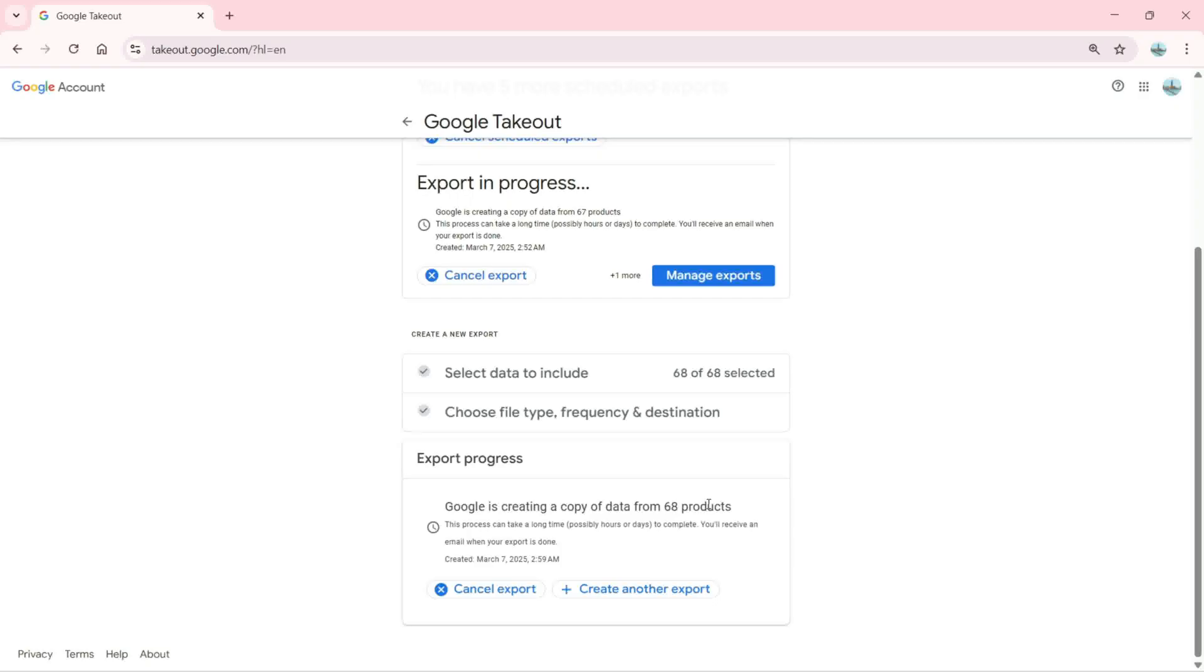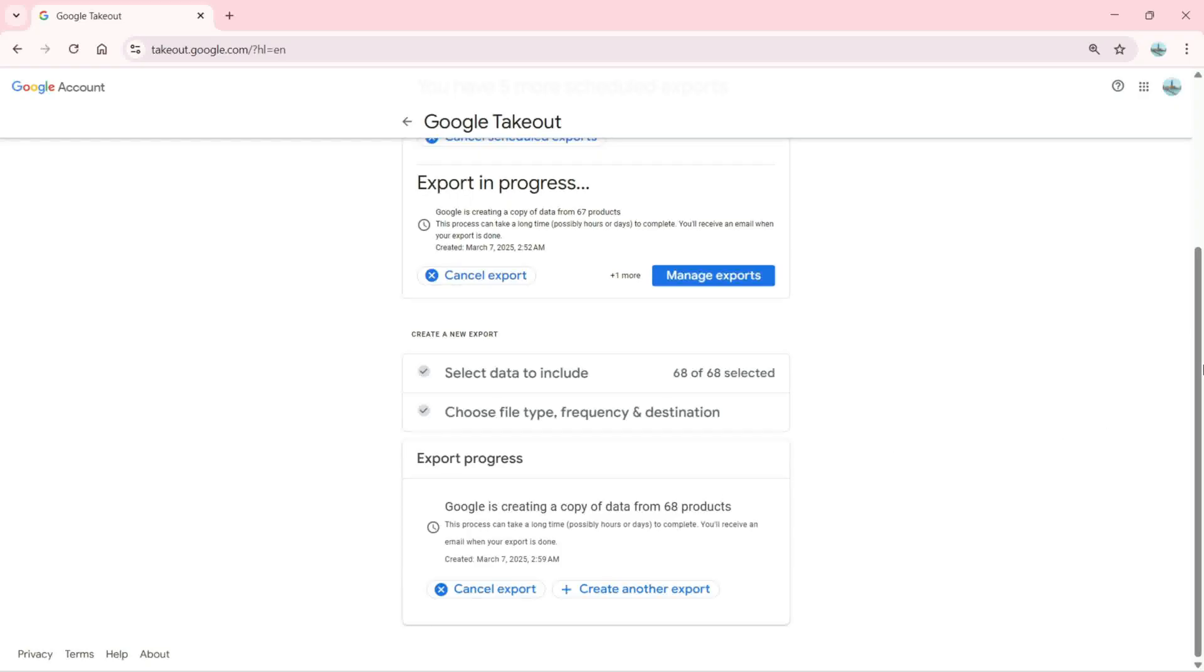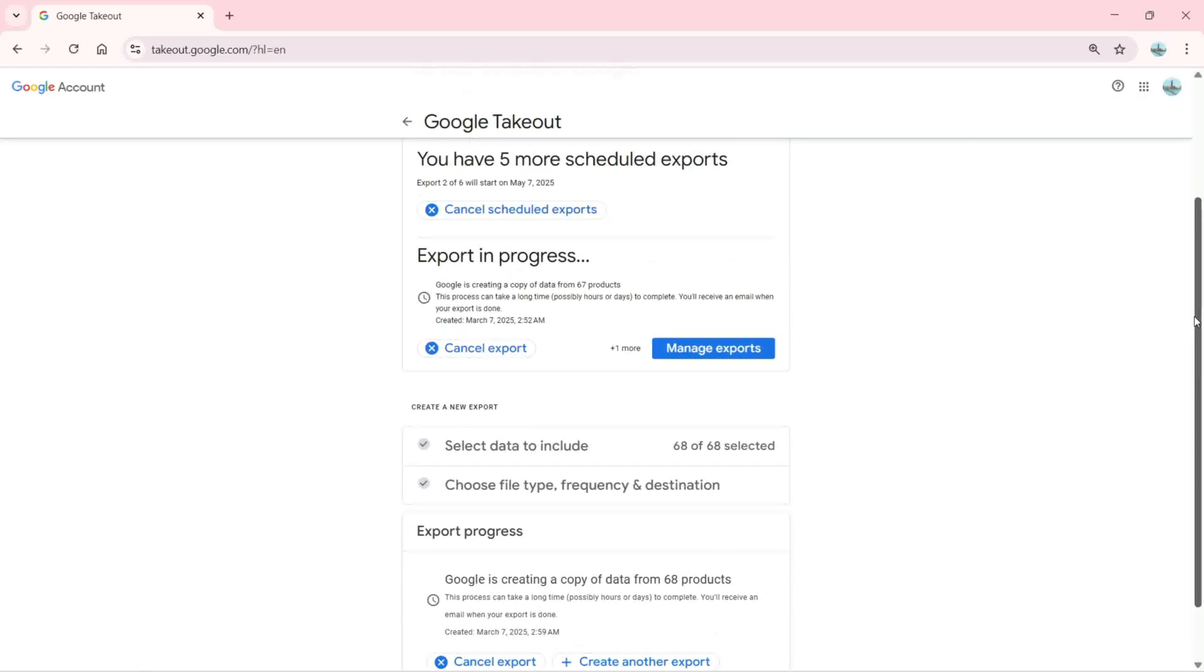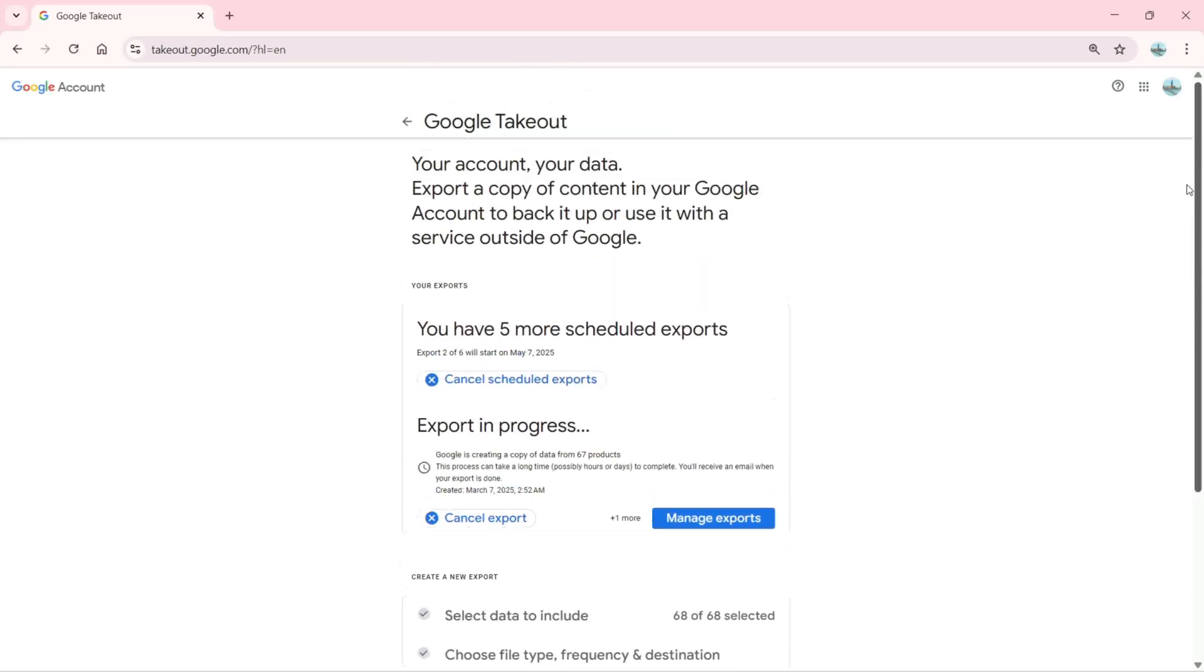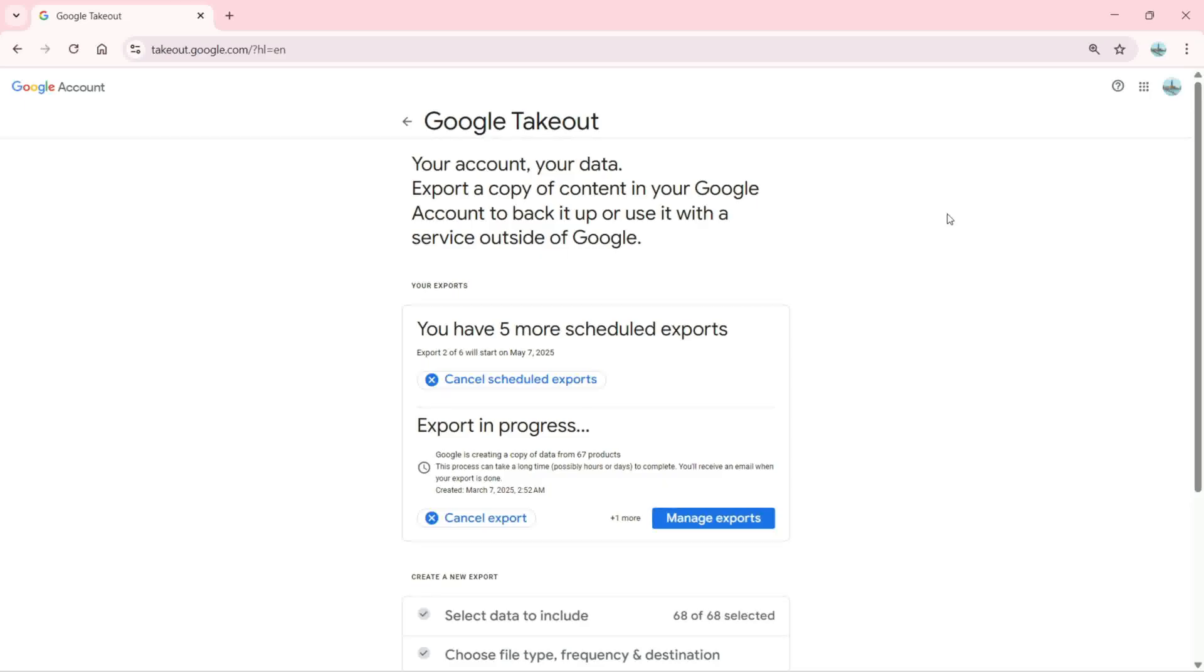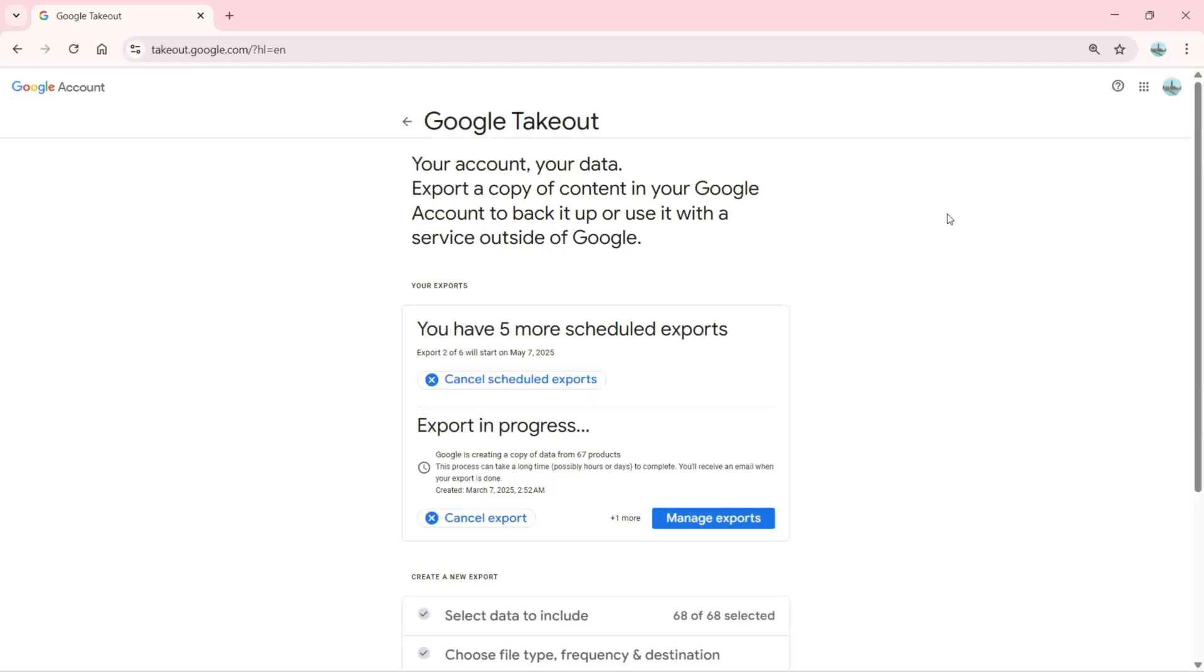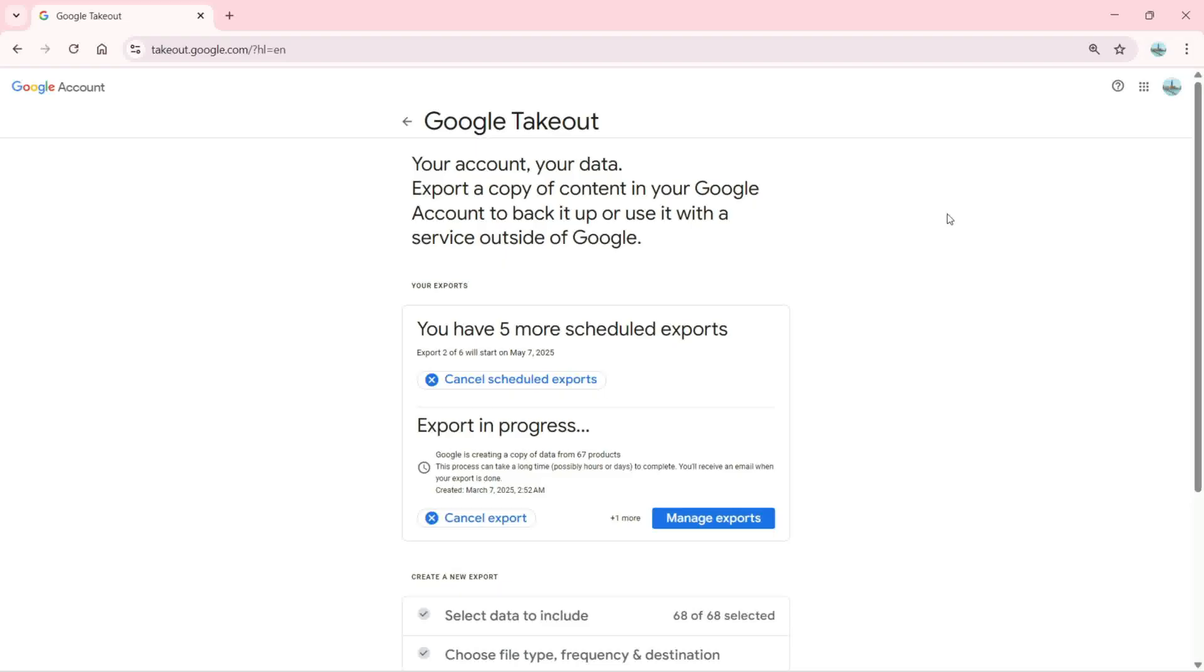So this is how we can use Google Takeout with our Google account. Hope you guys enjoyed and learned. If you have any questions or doubts, please let me know in the comment box. If you found this video helpful, don't forget to like, share, and subscribe to the channel. See you guys in the next video.